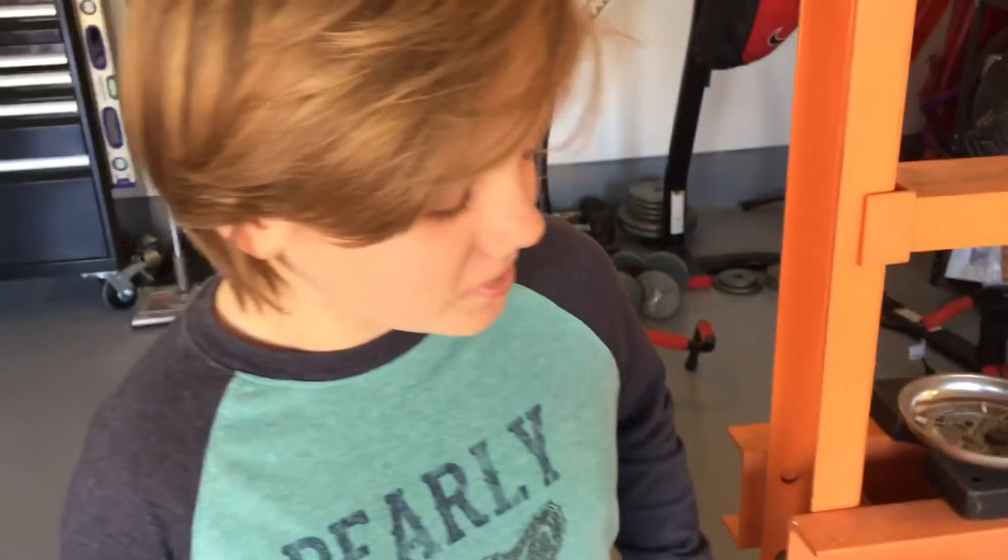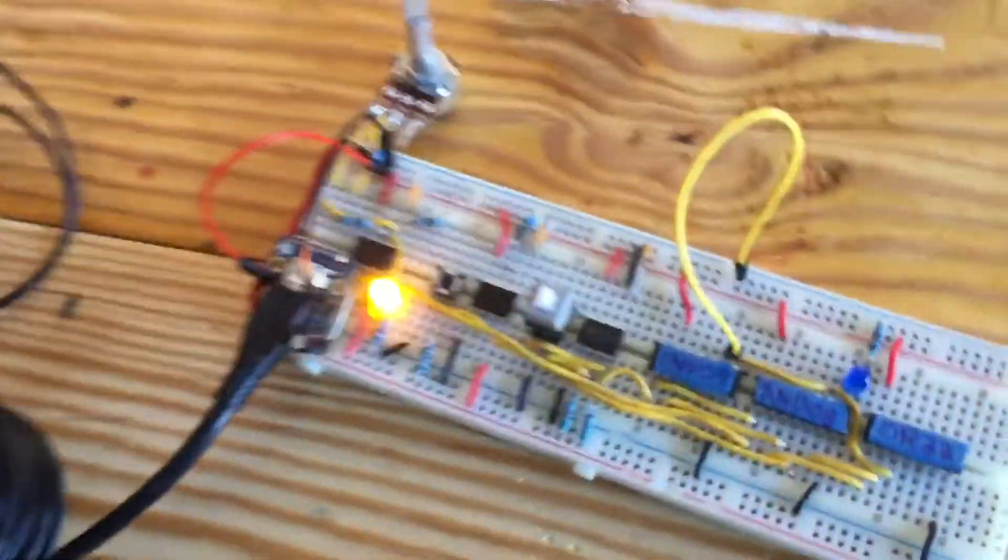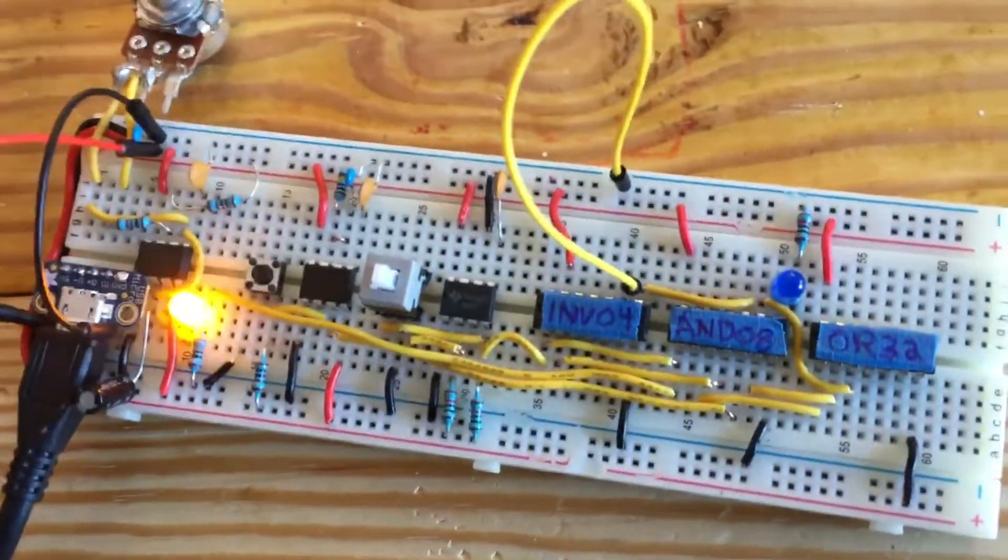Hey, it's This Builder. This is our update on the Ben Eater computer, and we finished the clock.